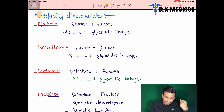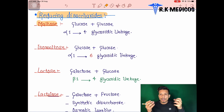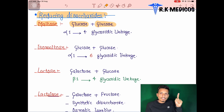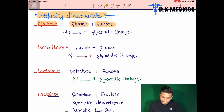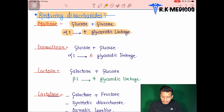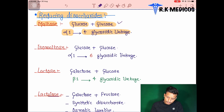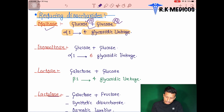Looking at maltose: it is formed from two glucose units — glucose + glucose. It is a reducing sugar, meaning only one functional group participates in the bond. The linkage is alpha-1,4 glycosidic linkage, meaning they attach at the fourth carbon of the other glucose molecule.